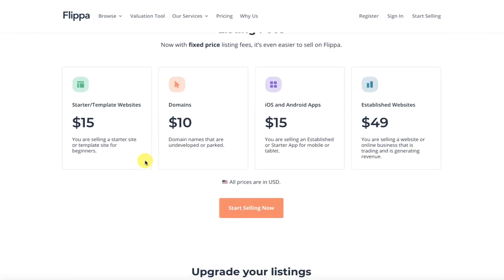So, you can list domains in Flippa for $10. If you don't know Flippa.com, normally people sell domains or websites and businesses by sell by.